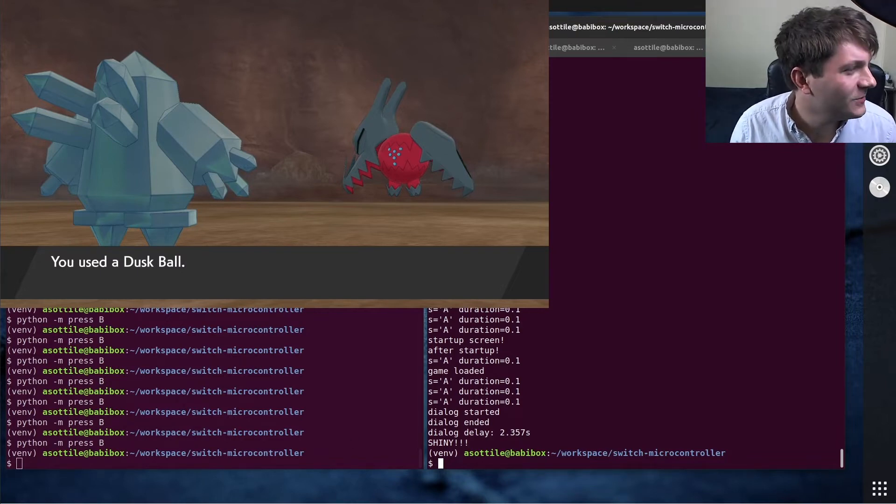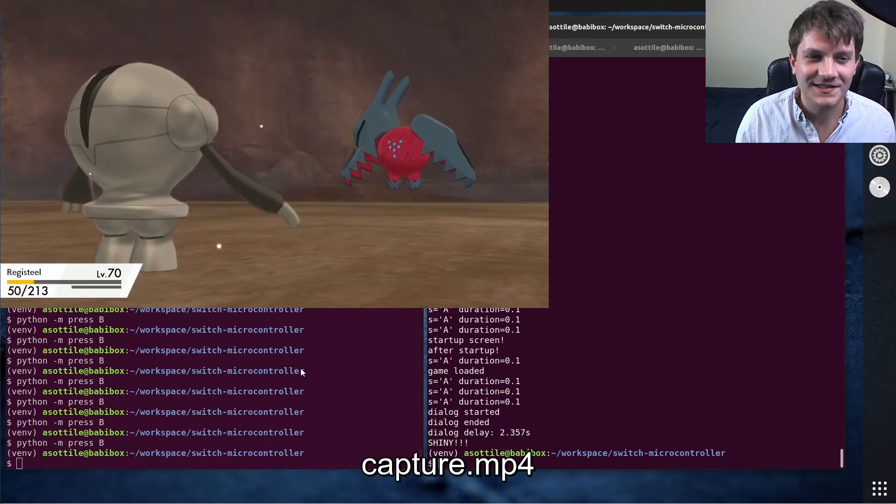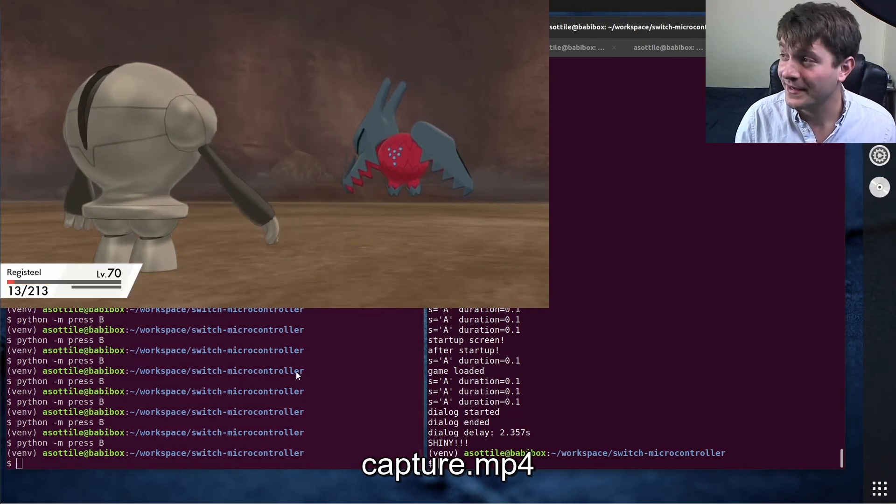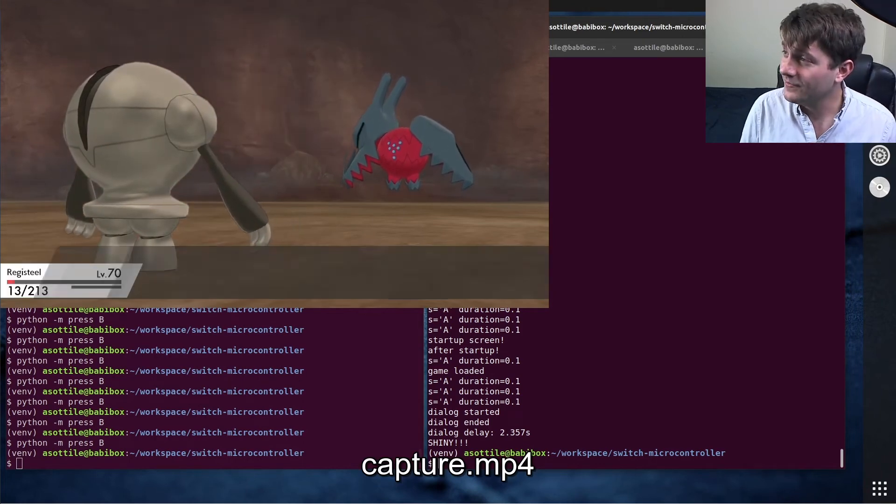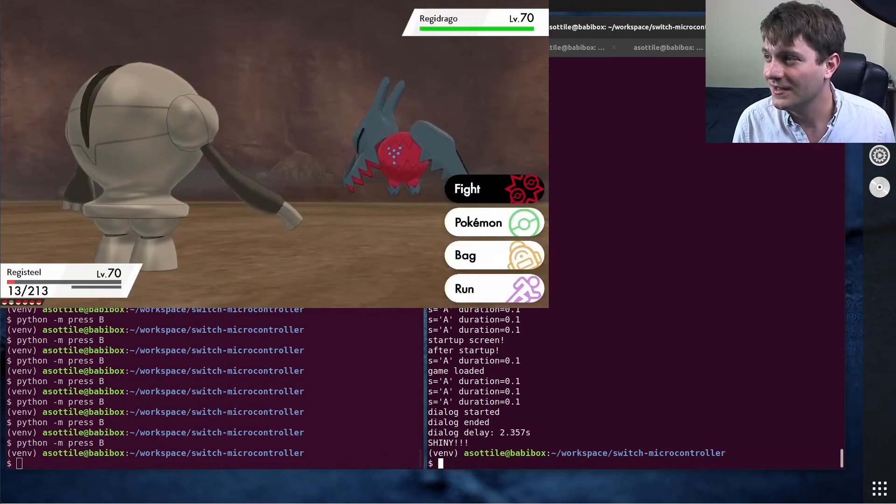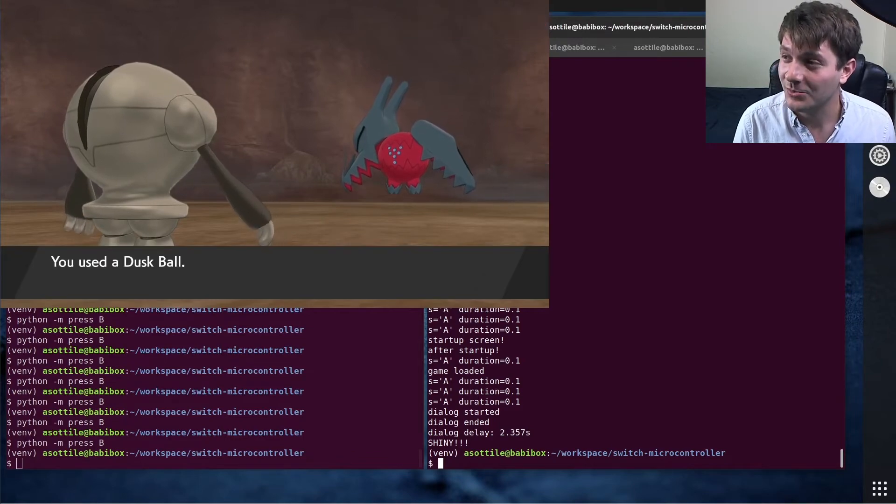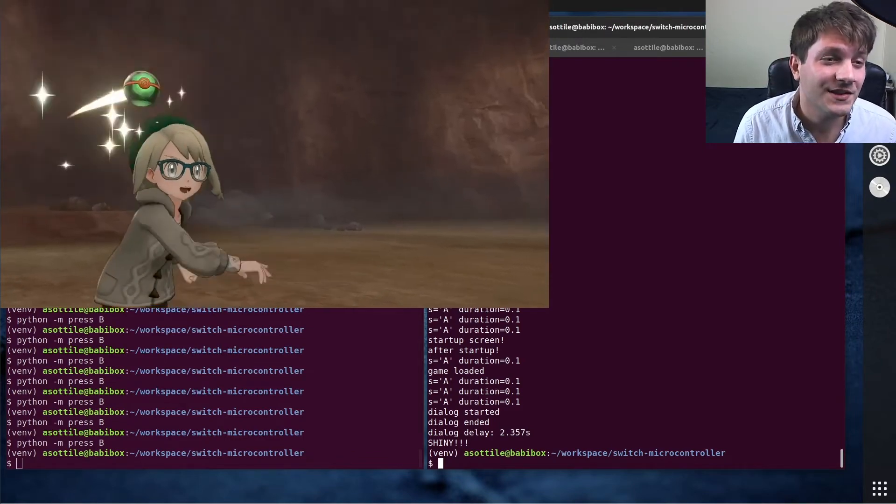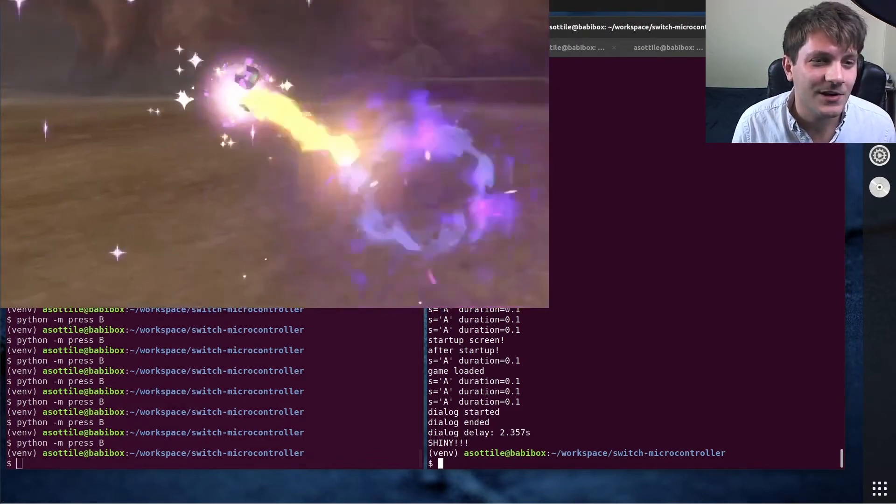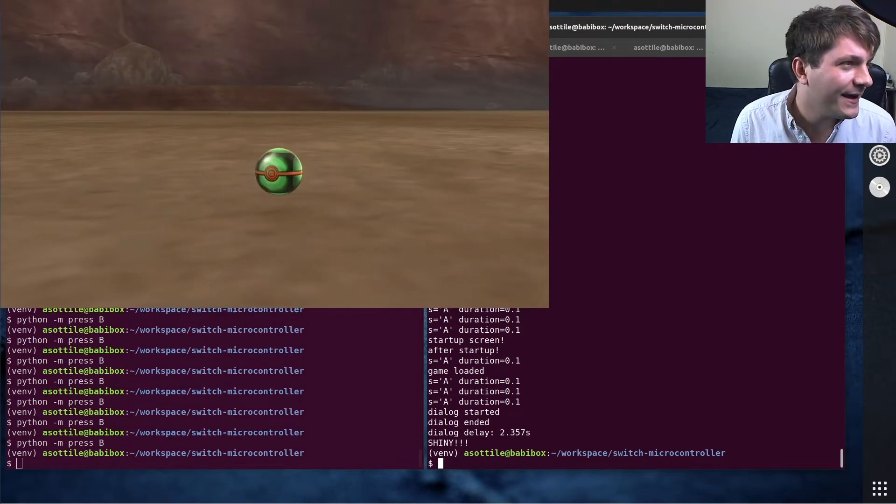And of course no shiny Pokemon video is complete without the actual video of the capture, and so here's me catching it later in my favorite ball, which is a dusk ball. But anyway, this was pretty cool.